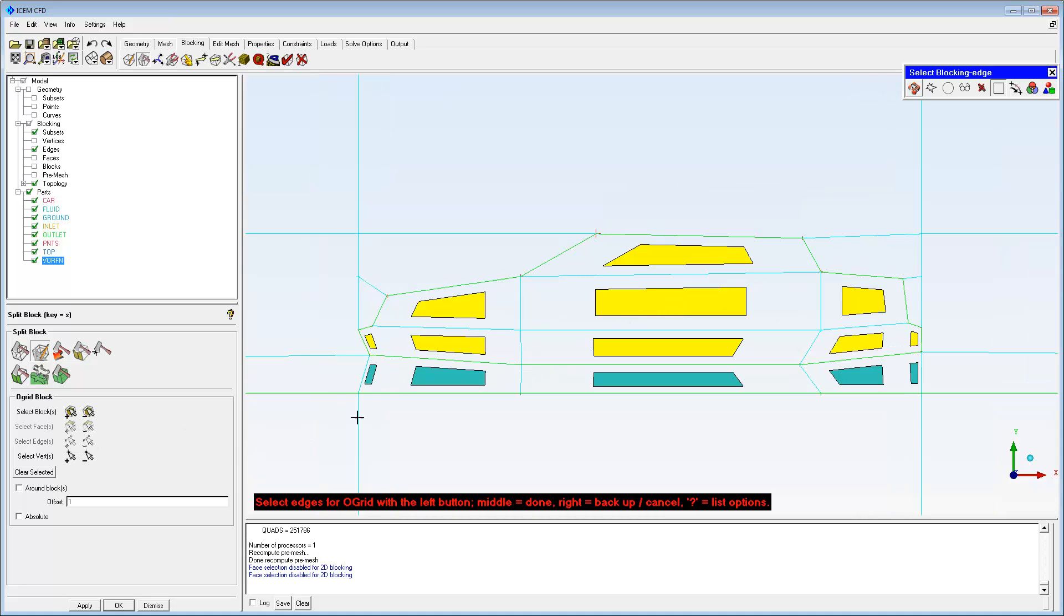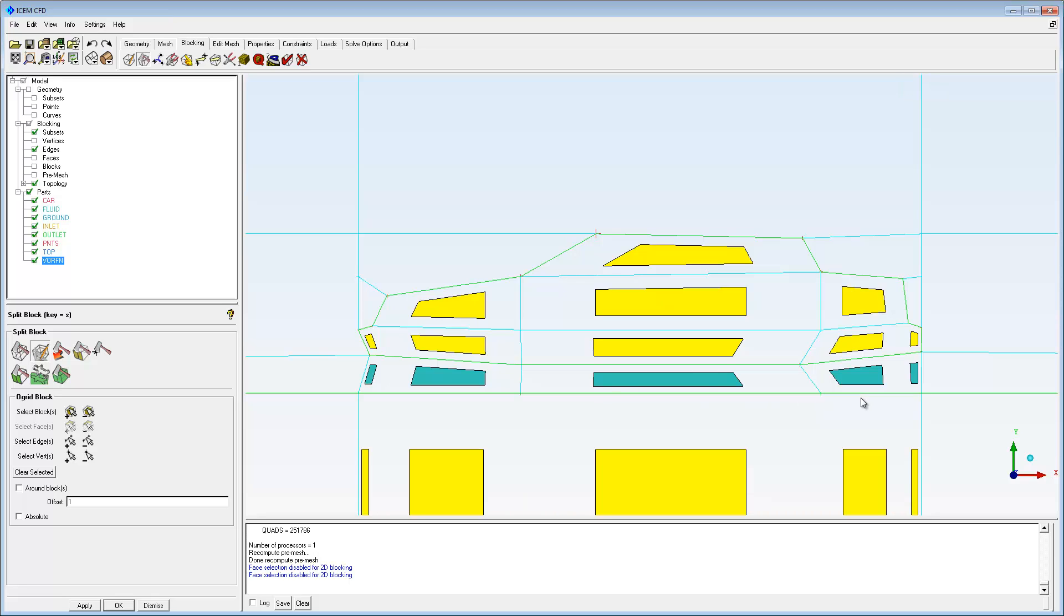For 2D, select edges where the O-Grid is not formed. In this case, the three segments on the ground below the car. Check around blocks to force the O-Grid split to surround the selected blocks.